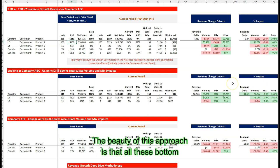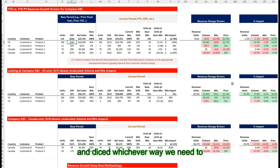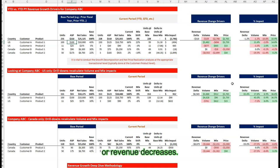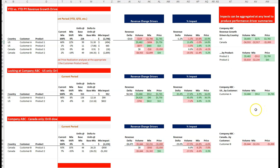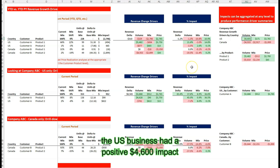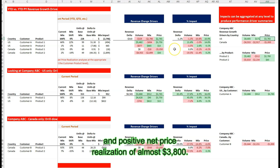The beauty of this approach is that all these bottom-up calculations can be aggregated and sliced and diced whichever way we need to, in order to explain the drivers of our revenue growth or revenue decreases. On the right side of this demo sheet, you'll notice the aggregated results at the country and product level. For company ABC, the US business had a positive $4,600 impact through volume, a positive $171 impact through mix management, and a positive net price realization of almost $3,800.